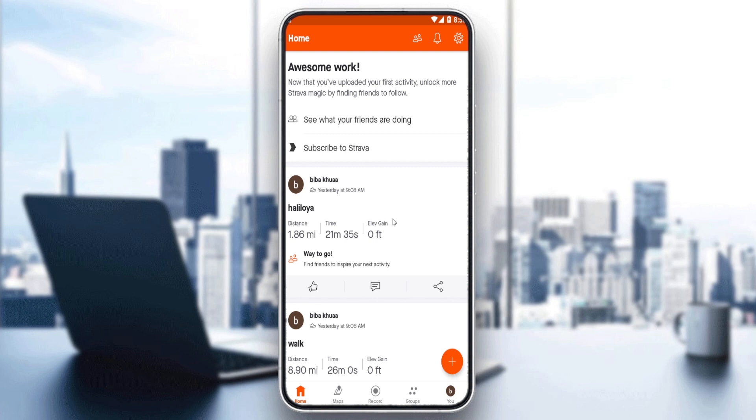Once you've created your account or logged in, you'll find yourself at the home page or main screen of the Strava application. We want to reply to a comment on a post on the Strava application.